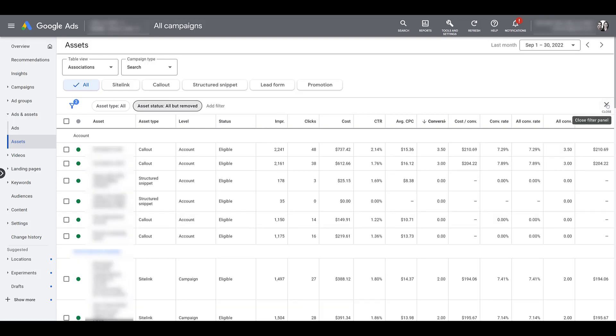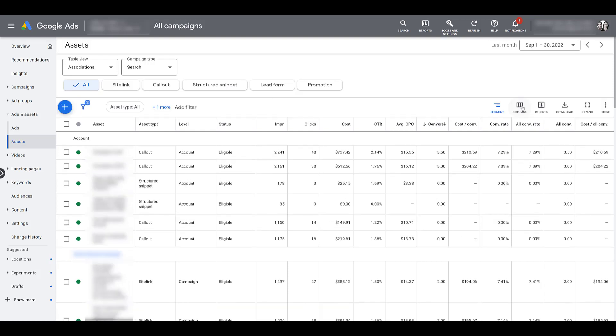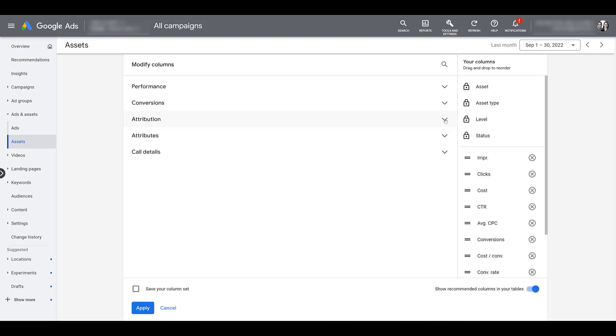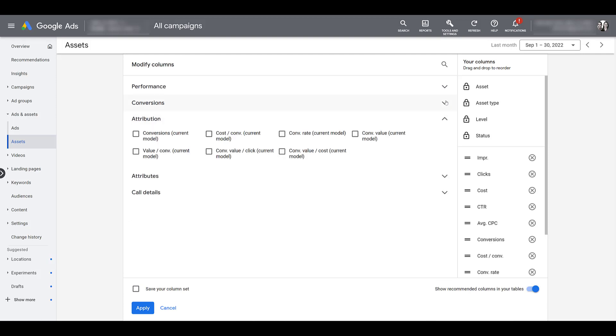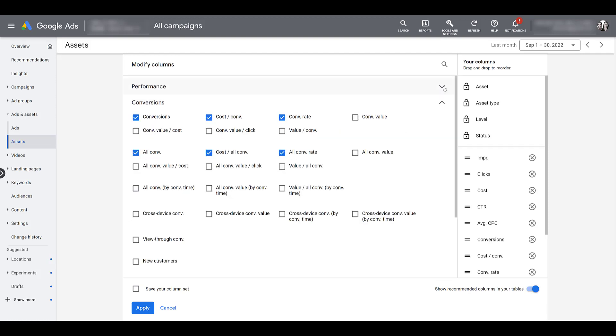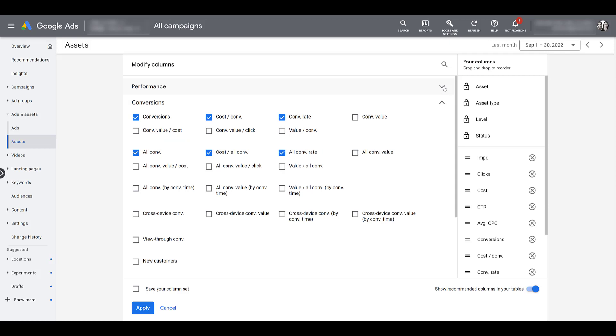I do want to call out when you're reviewing your assets and your associations. You can click on the columns button, modify your columns, and start adding in whichever column metrics are important to you. Anything in terms of attribution, there's your typical conversions columns, there's your typical performance columns. I'm not going to go over all of these because it really is depending what the goals are of your account and what metrics are important for you to review.